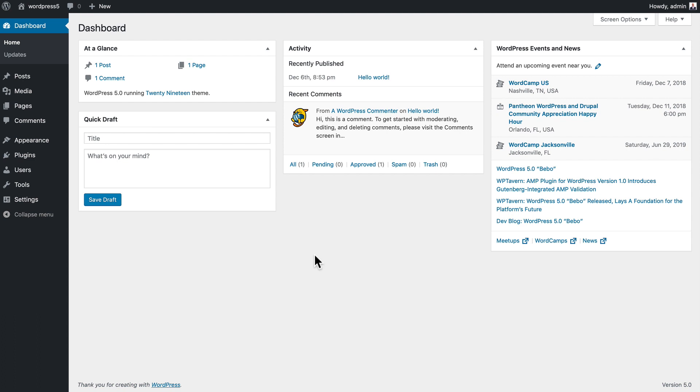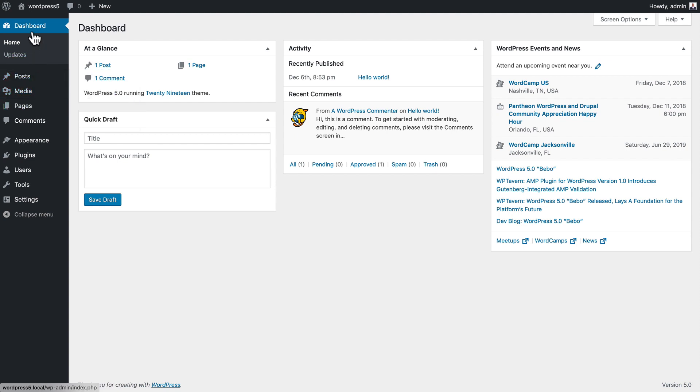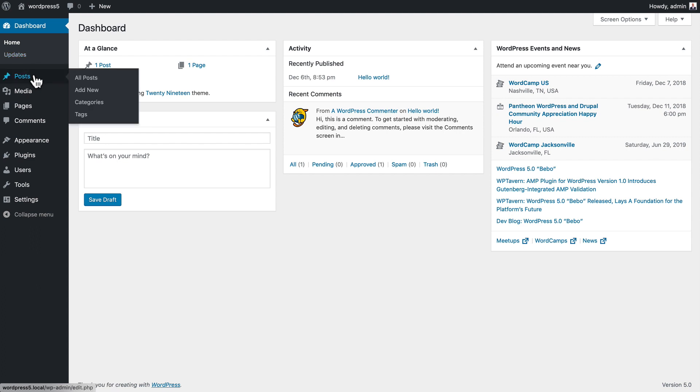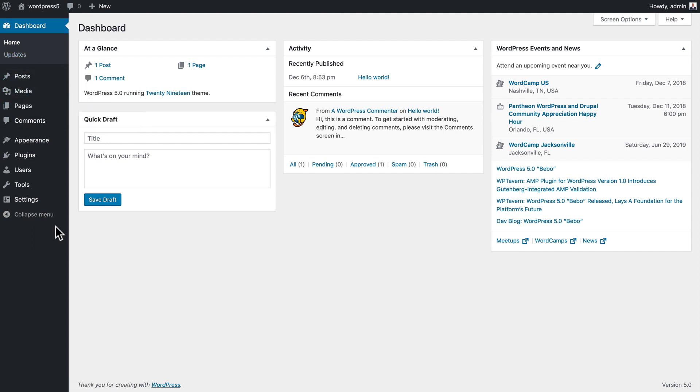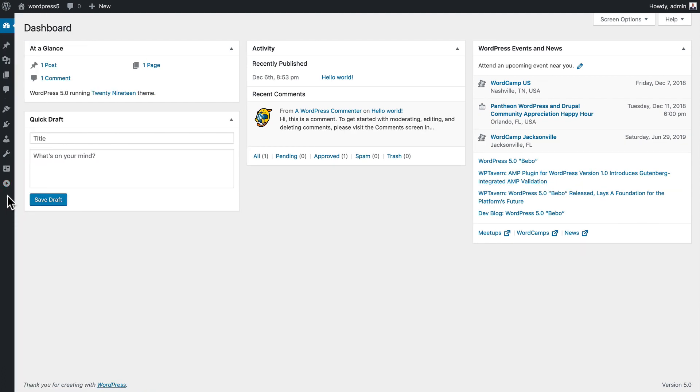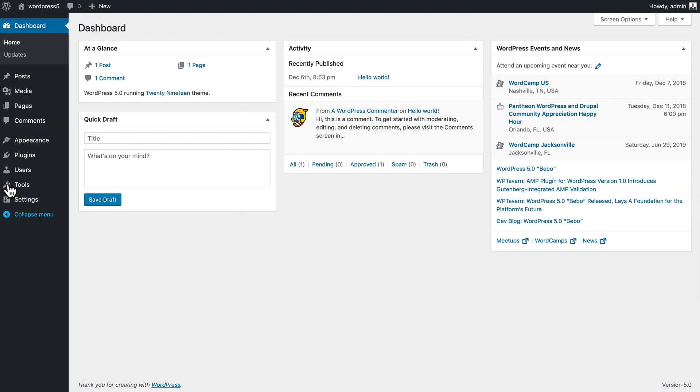Finally, over here on the left, you have your main menu. Dashboard itself, the updates link will tell you if there's any updates to plugins or themes, posts, media, pages, comments - we're going to touch on all of these in upcoming videos. You can collapse this menu, but for now, since we're beginners, I encourage you to leave it so we can find what we need as quickly as possible. That's the WordPress dashboard.